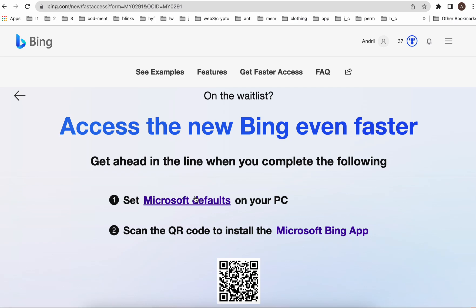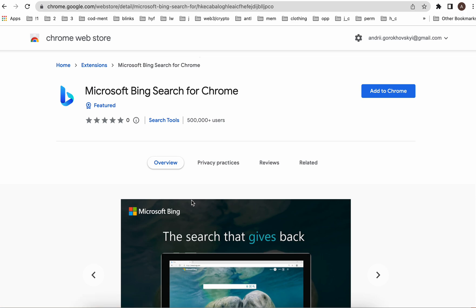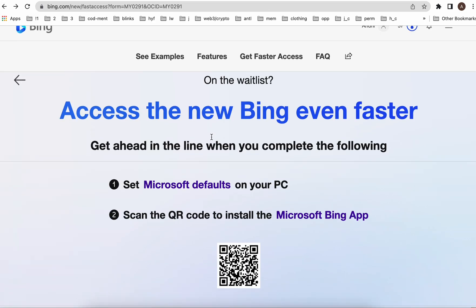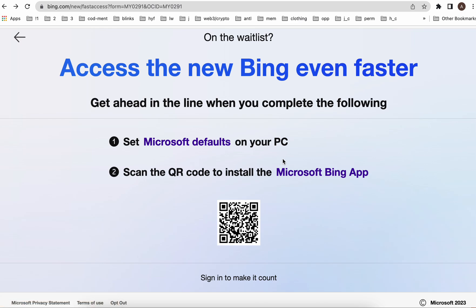You need to set Microsoft as defaults on your PC. There are some tasks you need to complete — you can search for and install the Microsoft Bing Search extension for Chrome, and then scan the QR code to install the Microsoft Bing app.